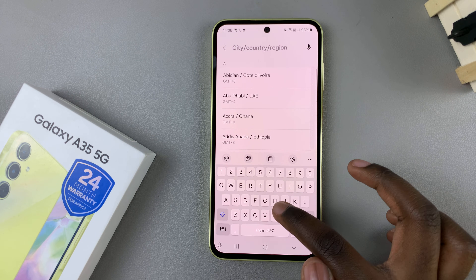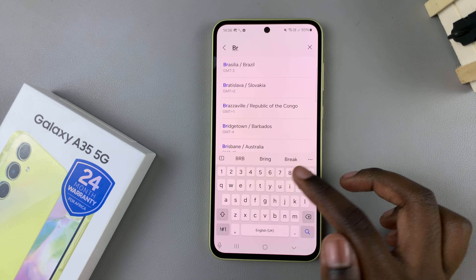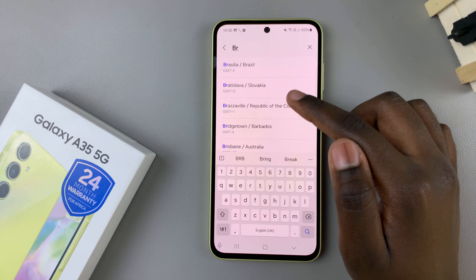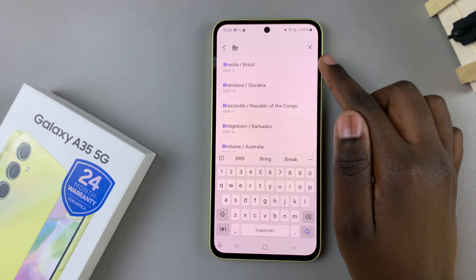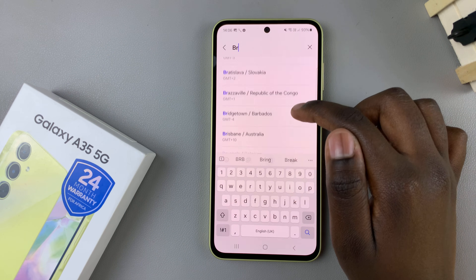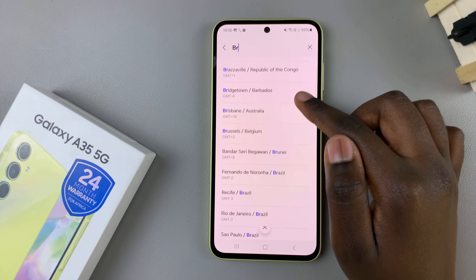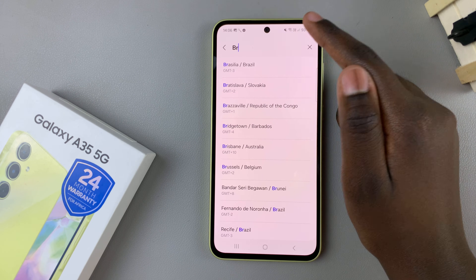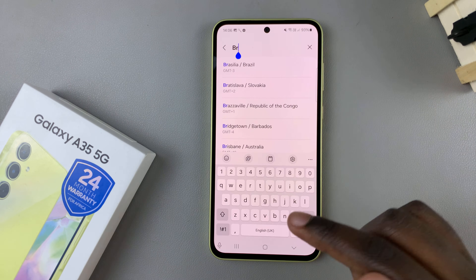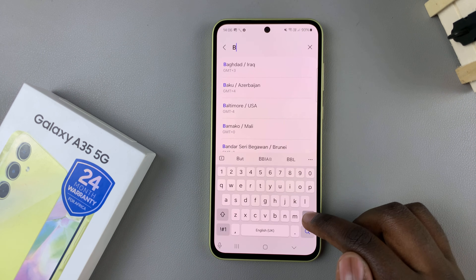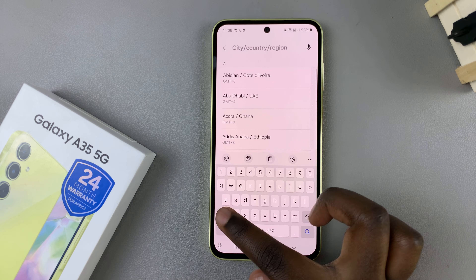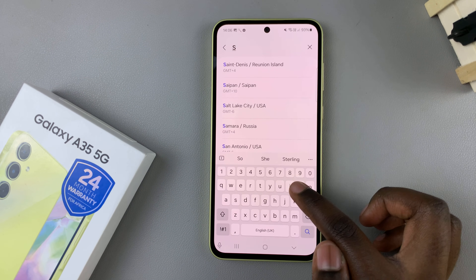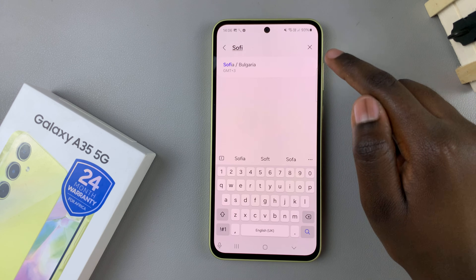For example, I could search Brazil and it will give me Brasilia. Be specific about which city you want — so I could also type in Sofia.